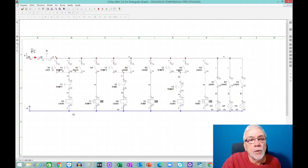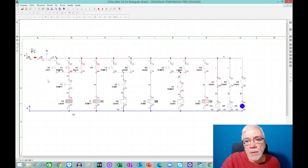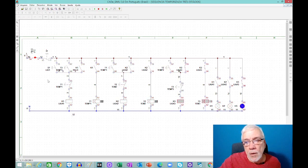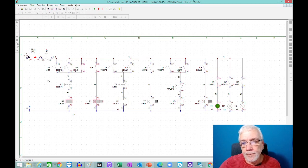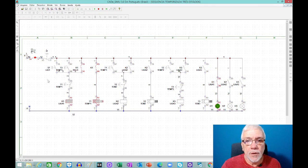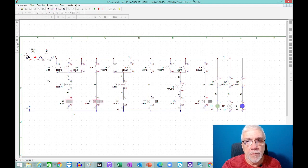Eu vou ligar o disjuntor e vou dar o toque no botão. Deu toque no botão, começou já a ligar a primeira lâmpada. Segunda, terceira — a gente está fazendo aqui o tempo que nós programamos nos temporizadores. Foram tempos bem curtinhos. Então vocês podem ver que a sequência está sendo bem rápida. Não é difícil de fazer essa montagem. Depois que vocês pegam a prática nesse KSimul, fica bem fácil você testar um circuito que você vai colocar no quadro elétrico para funcionar.